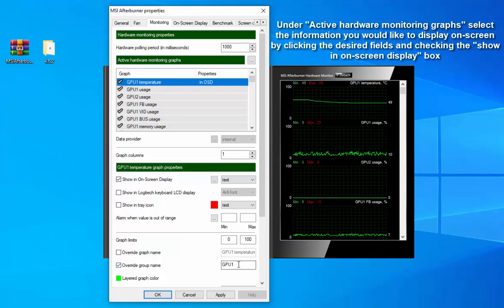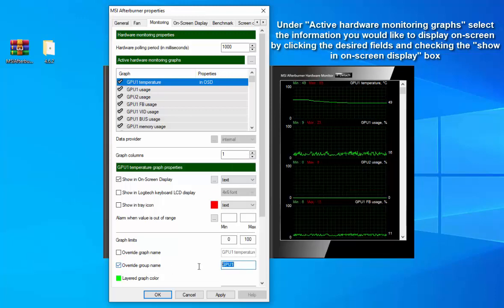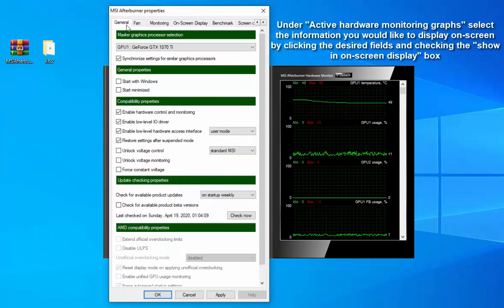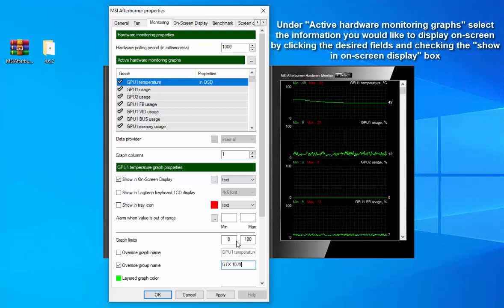If you're doing a benchmark, for example, you can showcase the FPS, core clock speed, memory clock speed, and temps. Step 3: Whenever you load up a game, the OSD on-screen display will provide real-time details about your GPU's performance.